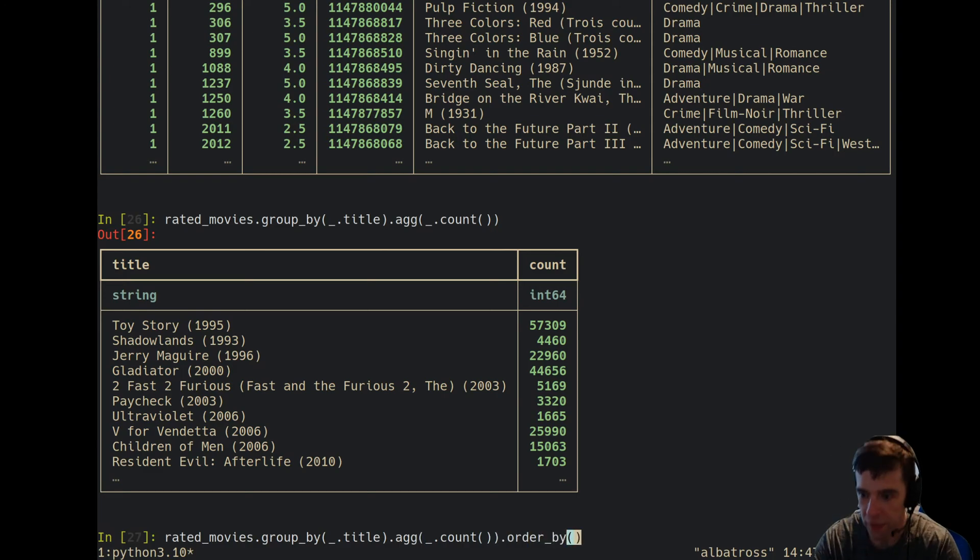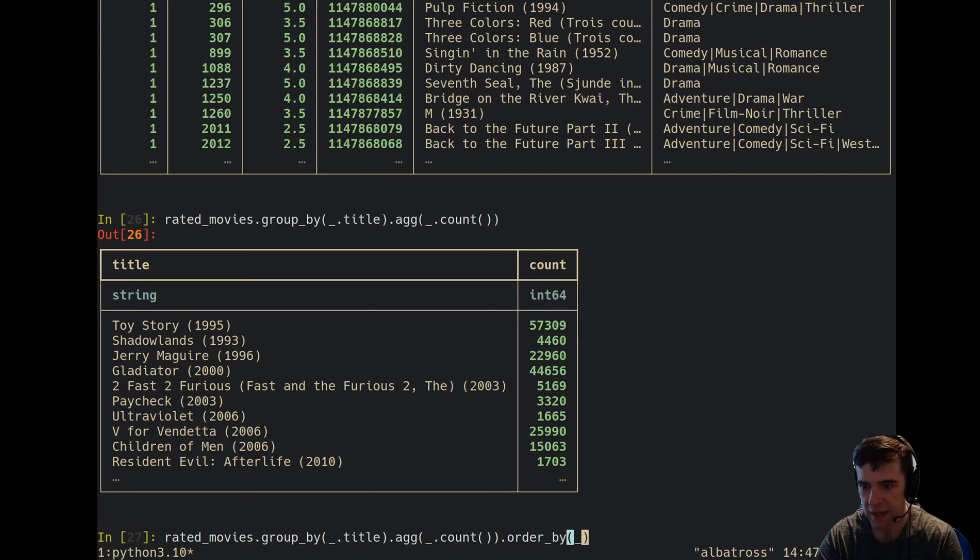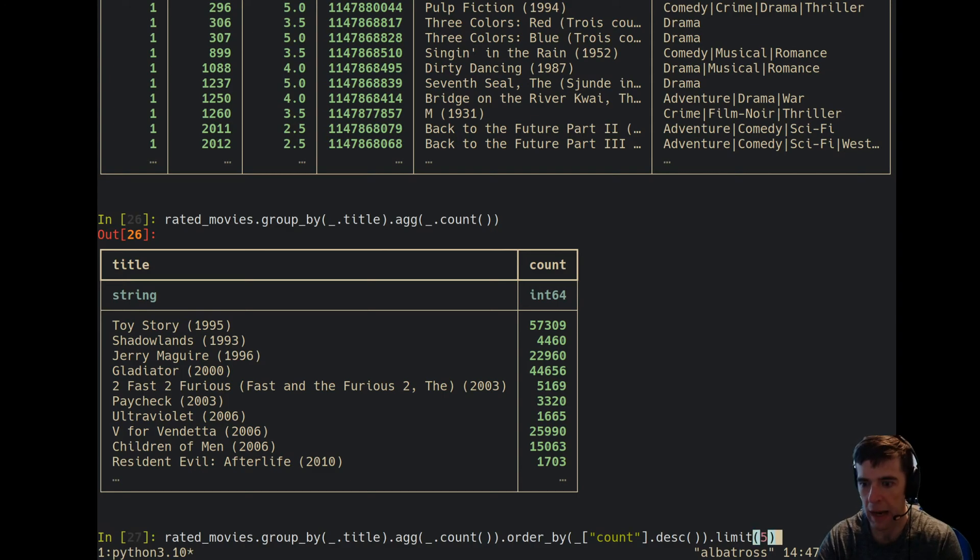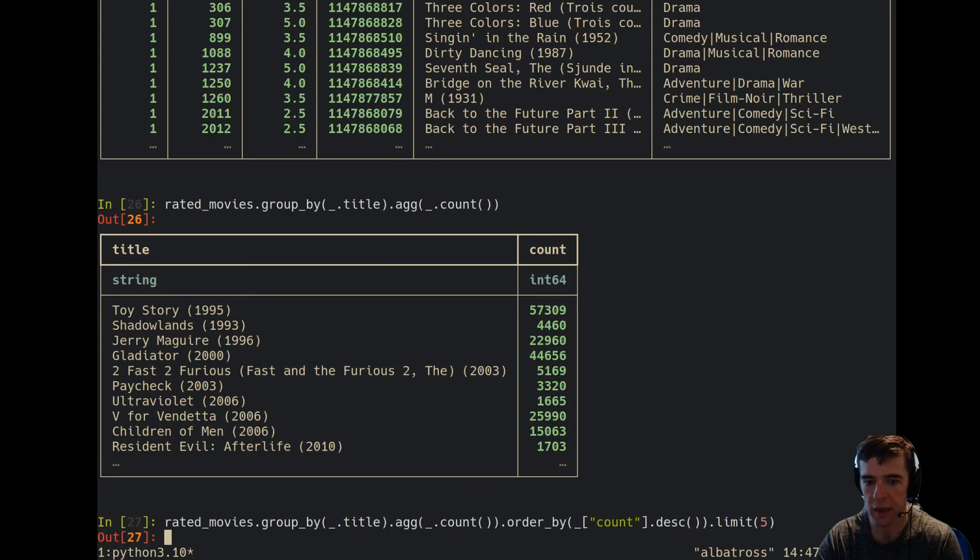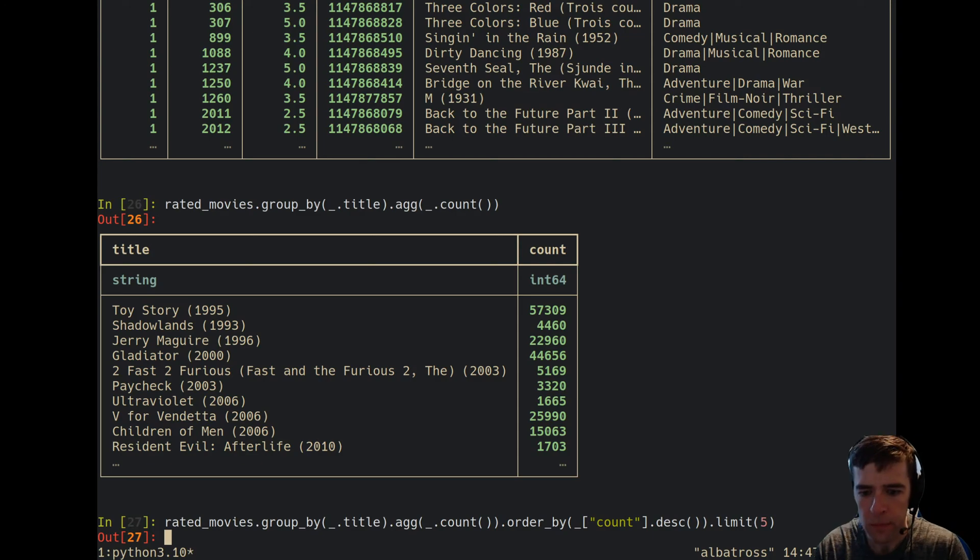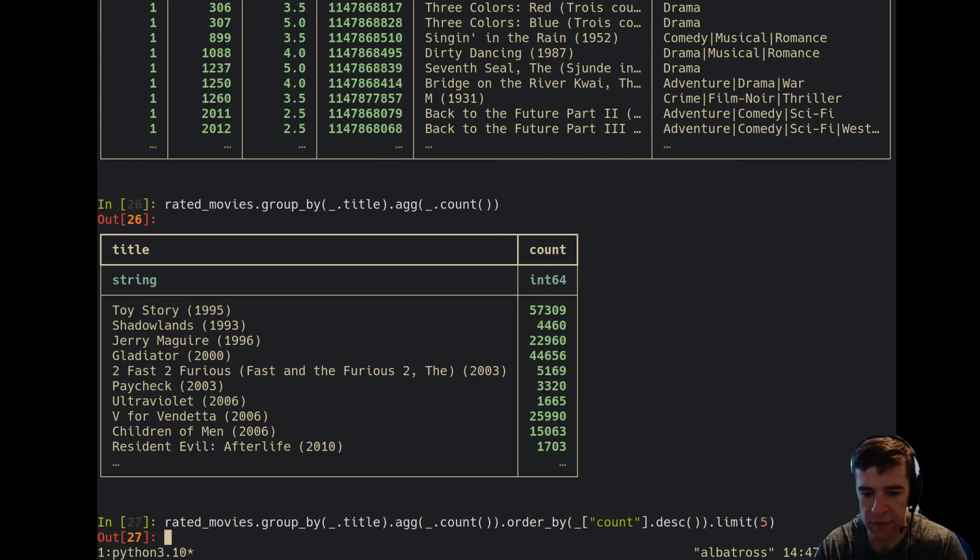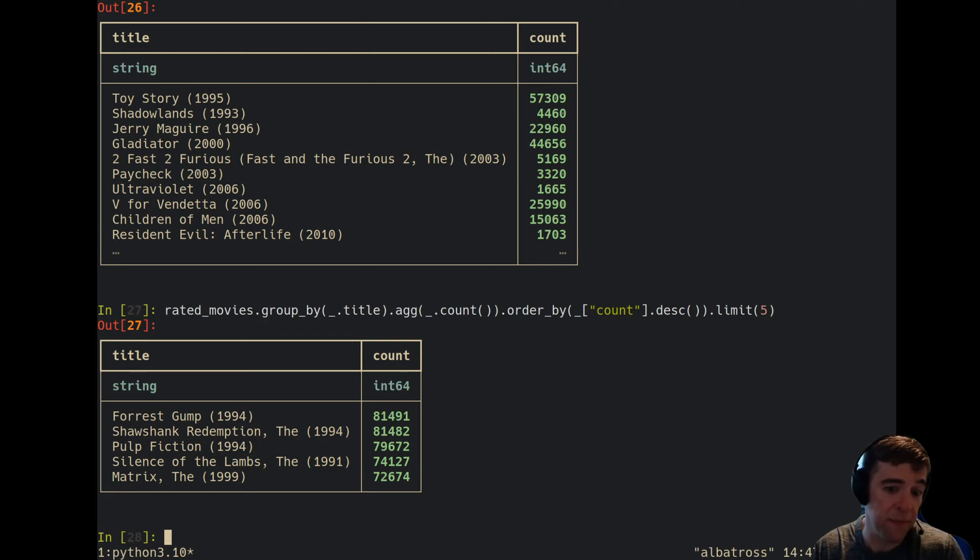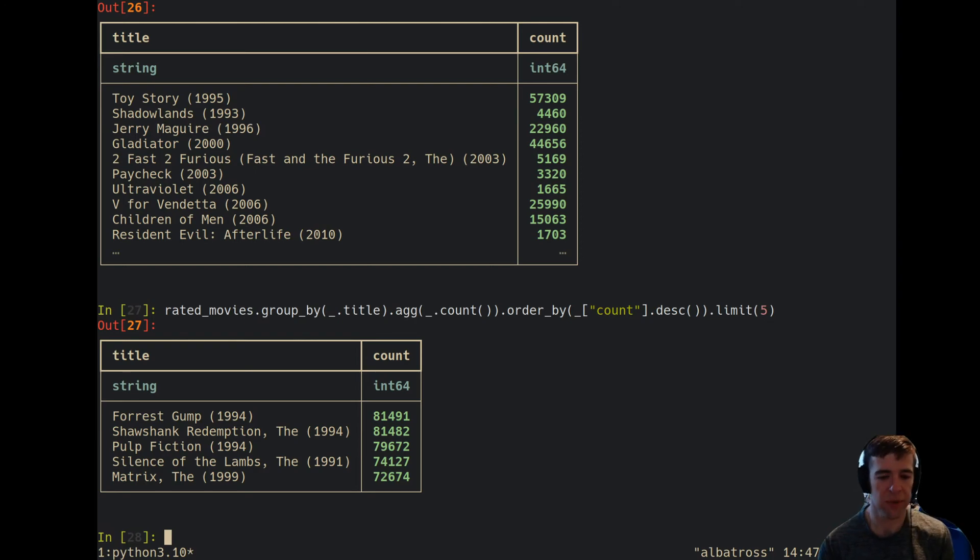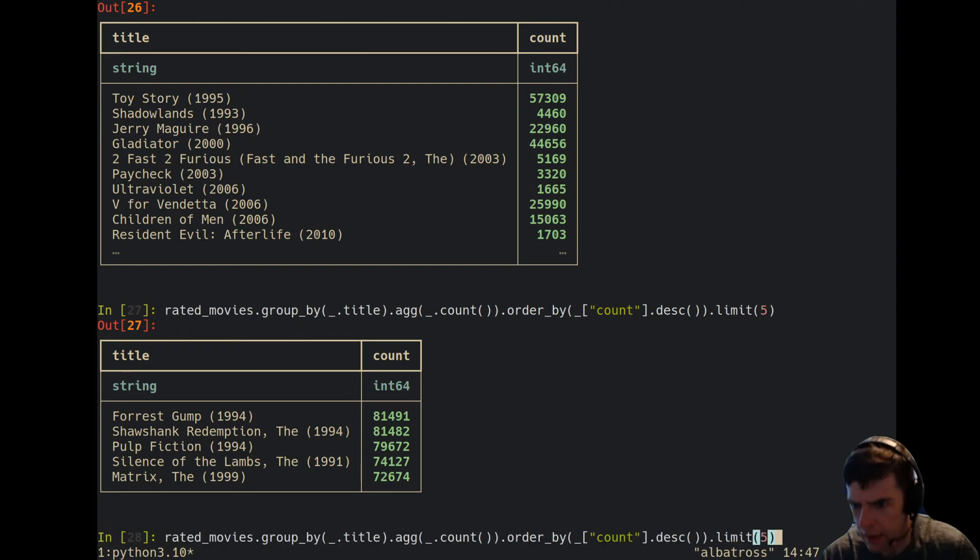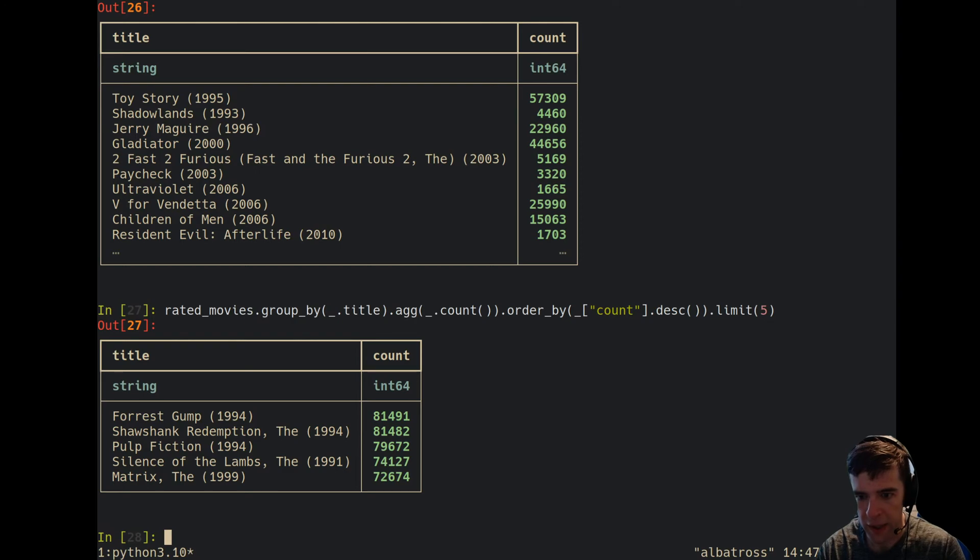But of course I don't know how to do data analysis and I forgot to actually write count descending, and then I want to limit to the top five movies. It's going to do the computation again—ibis doesn't cache anything for you. This is kind of a trade-off in the space of things to optimize. So the top five movies are Forrest Gump, Shawshank Redemption, Pulp Fiction, Silence of the Lambs, and The Matrix, which kind of makes sense.